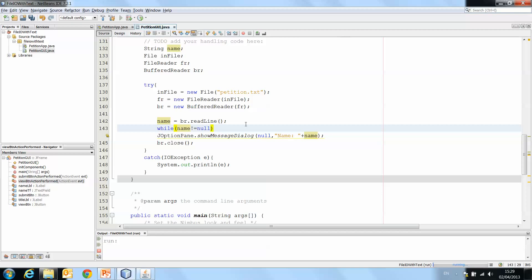To compare something with null, you would use not equals rather than the .equals method. So just be aware of that. So while name is not equal to null, print the message and then name equals br.readline.